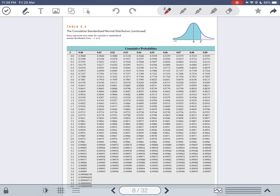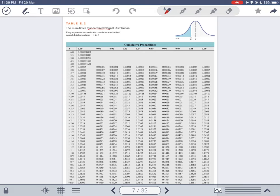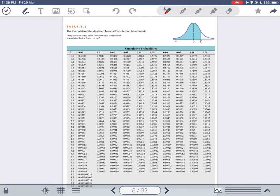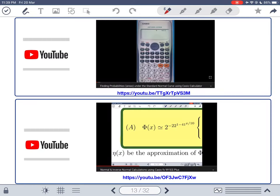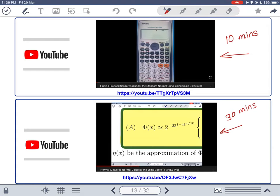The first calculator video is about 10 minutes long, and the second is about 30 minutes long. I suggest pausing the video now, or maybe after five more minutes, to watch those two videos, and then come back to continue. The z-table shows negative z values on one side and positive z values on the other, with the numbers in the table representing areas to the left of each z-score.